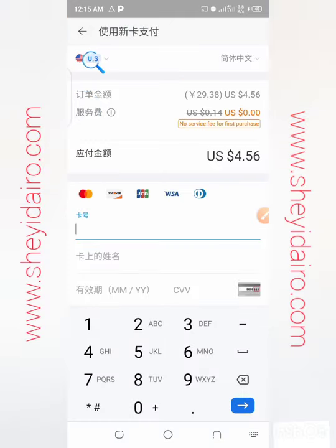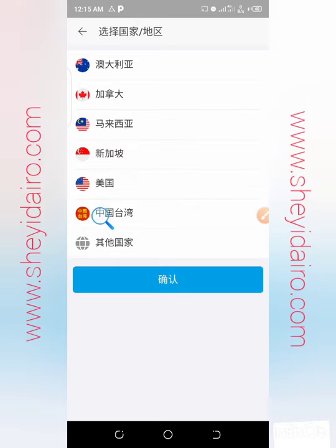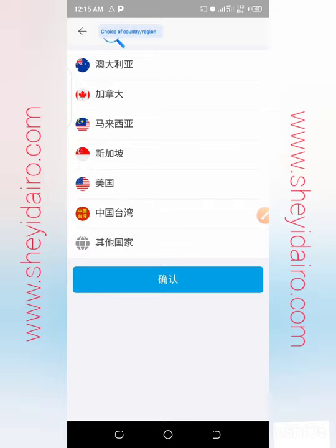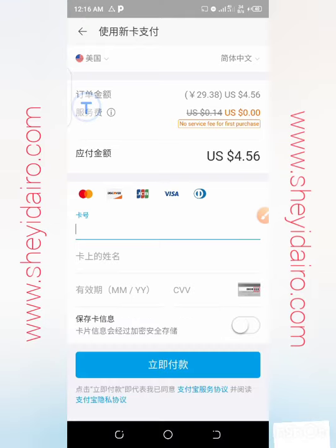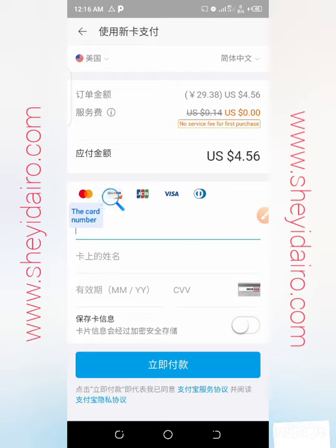On the next screen, you'll see USA and Simplified Chinese as language options. Click the country list and choose your country — options include Australia, Canada, Malaysia, Singapore, US, Taiwan, China, and others. Choose your country or region. For United States, the amount payable is 4.56 US dollars.